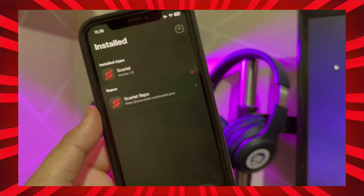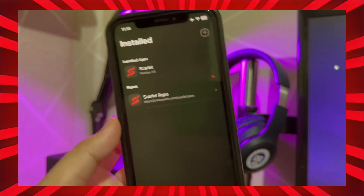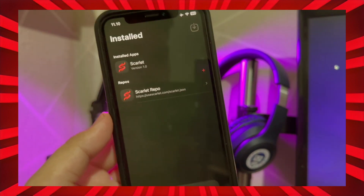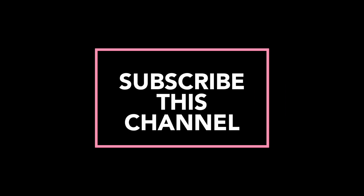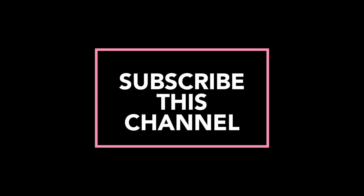Don't forget to subscribe to this channel and see you in the next video. Thank you.